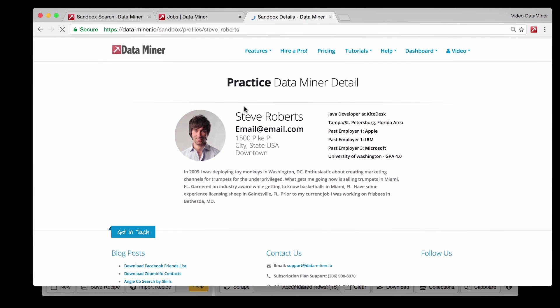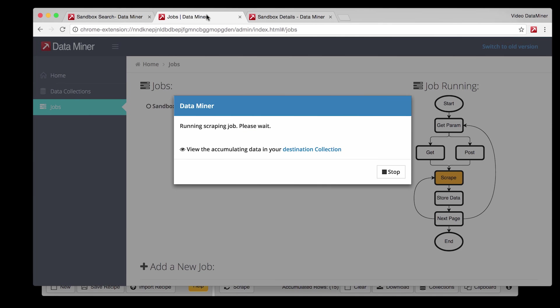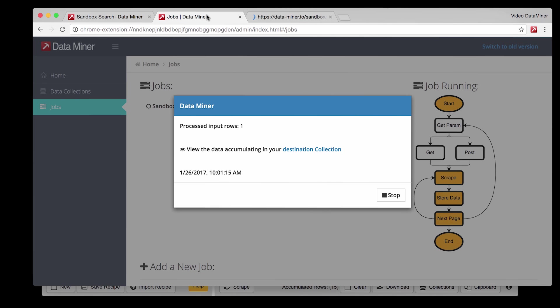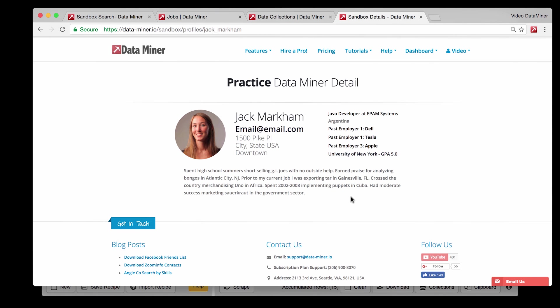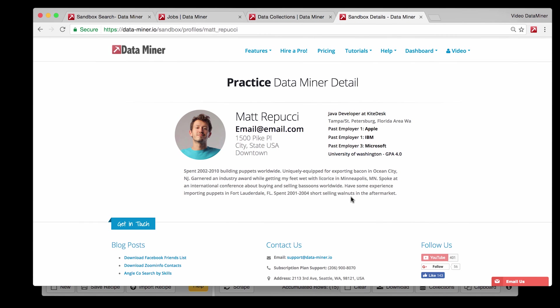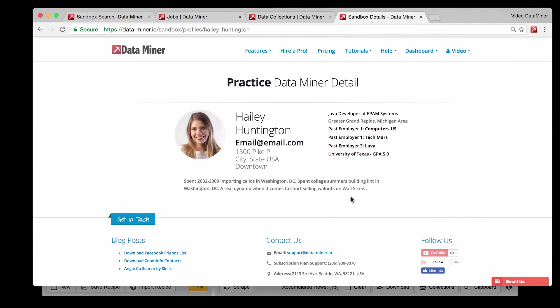Data Miner will run through all the links and extract the header information from each page. With each page scrape you will see the rows gradually increase as the data is collected. Now for example purposes, I'm going to speed up this portion of the video just so you can see all the data that will be collected.